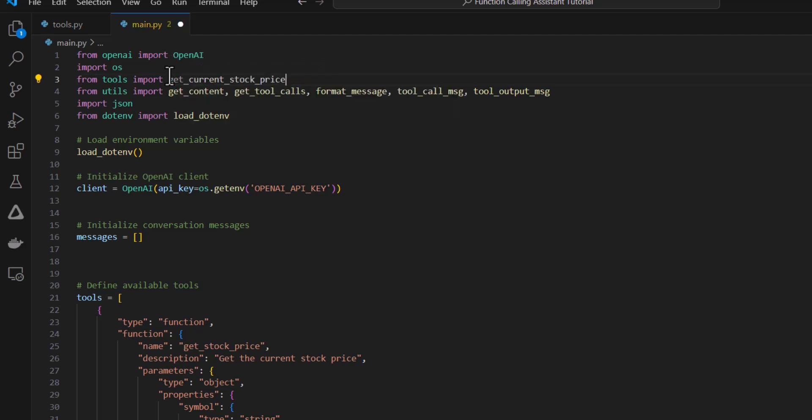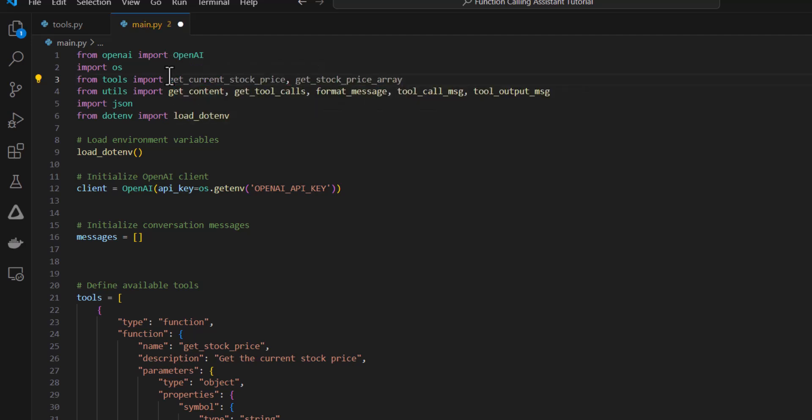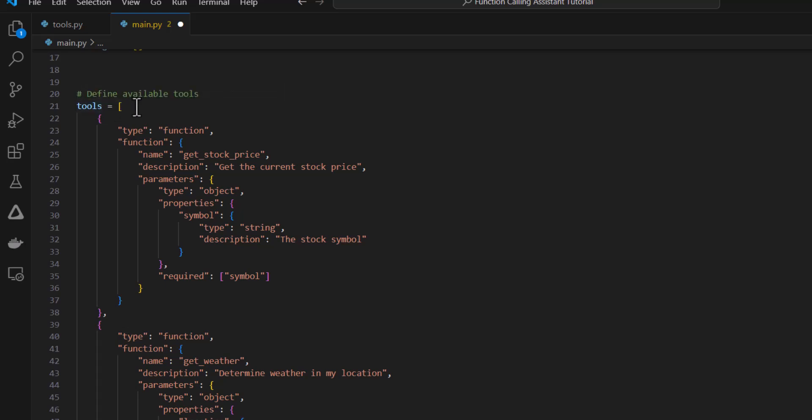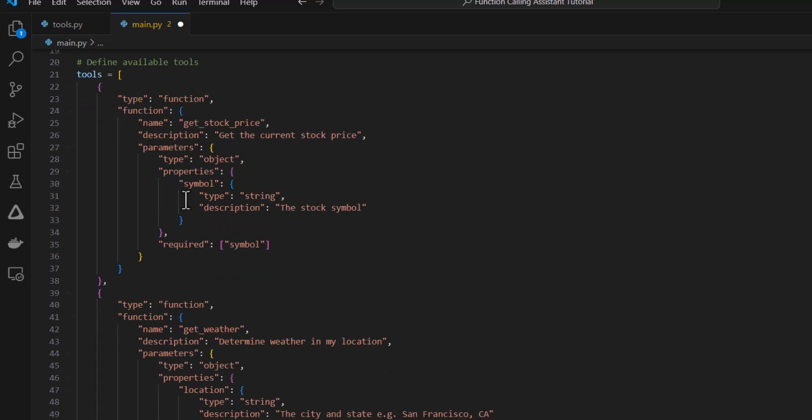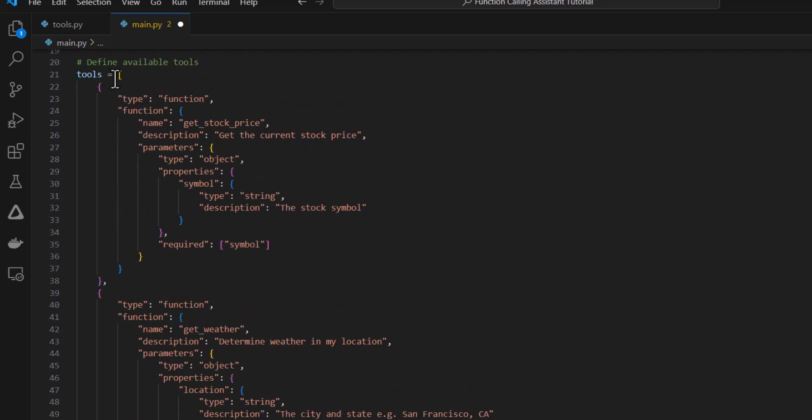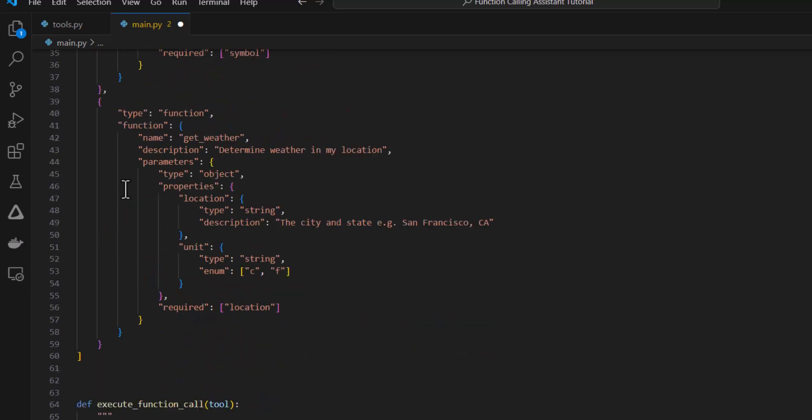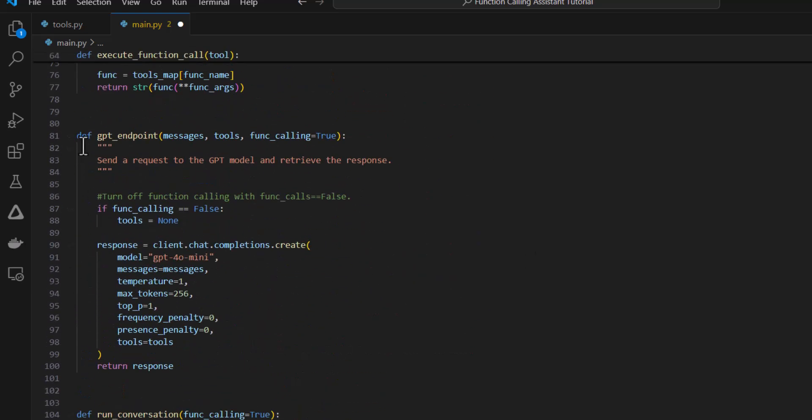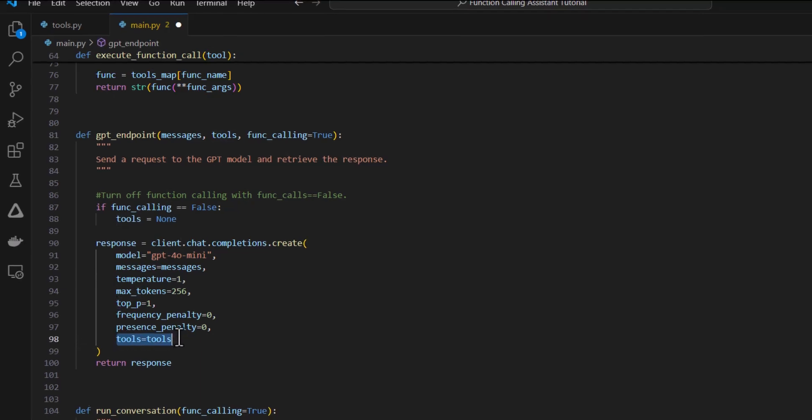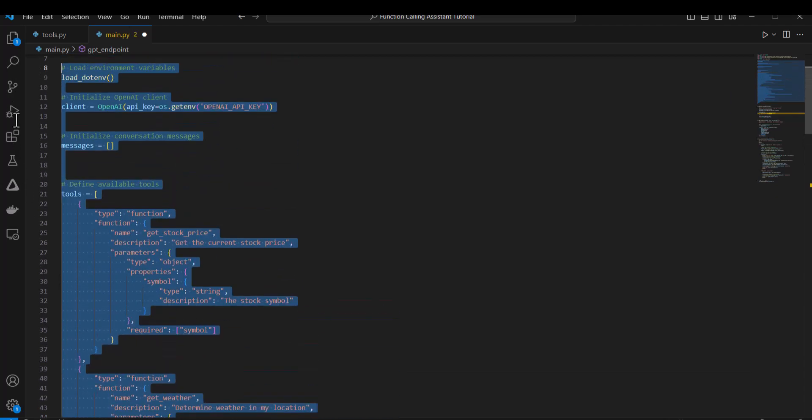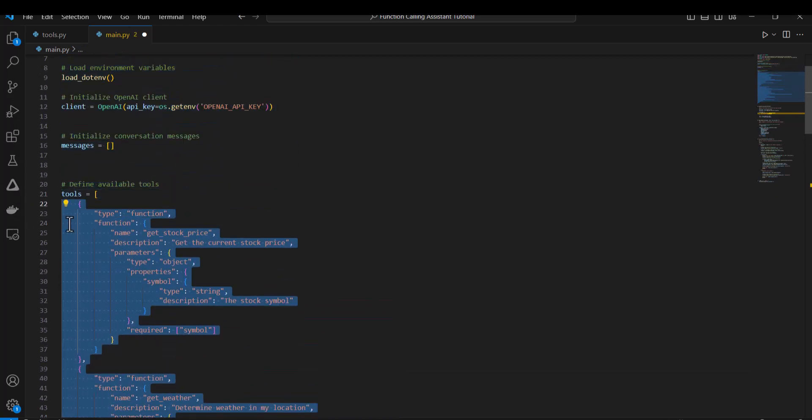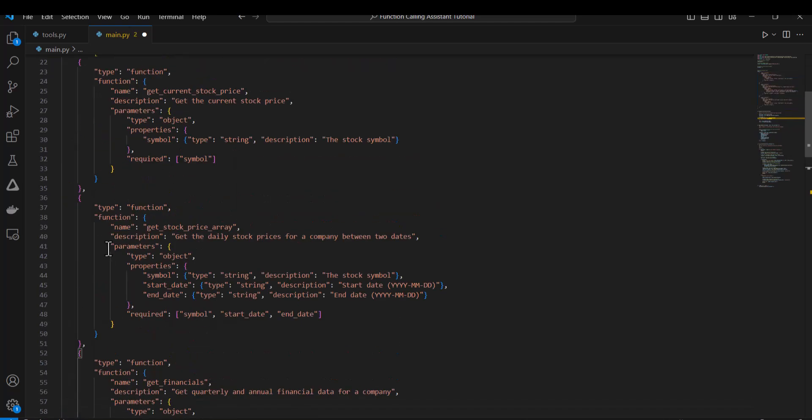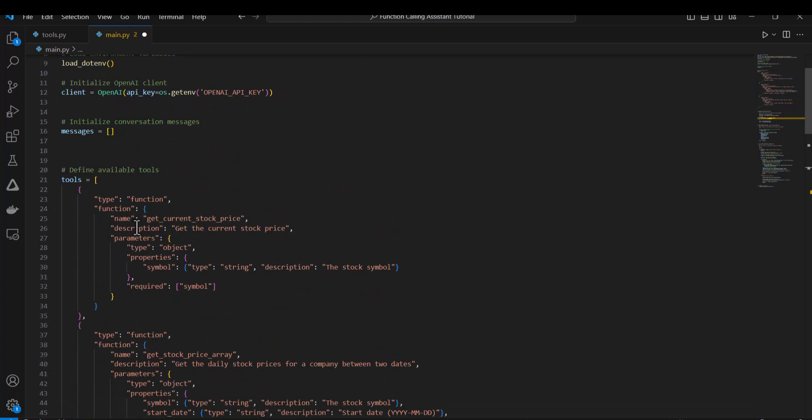Get current stock price, get stock price array and get financials. And then I'm going to have to make some adjustments to the tools parameter, which essentially tells the LLM what types of functions I have available. So this tools parameter, this is a list. But this gets added to the API call that we're making to OpenAI. So in the response here, client chat dot completions create, we can see here that we add the tools as one of the parameters.